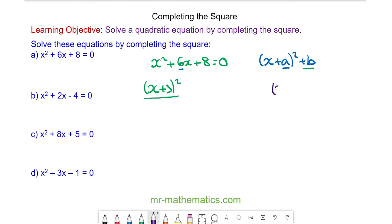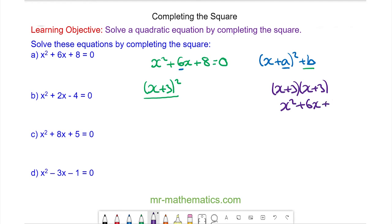So we have x plus 3 lots of x plus 3. When we expand these brackets out we get x squared plus 6x plus 9, and we have an unwanted 9 term, so we need to take this 9 away.